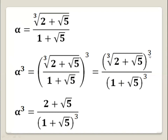Now the cubic root and power 3 cancel each other. So alpha cubed equals (2 plus square root of 5) all over (1 plus square root of 5) all to the power 3. Now let's calculate this denominator: (1 plus square root of 5) all to the power 3.